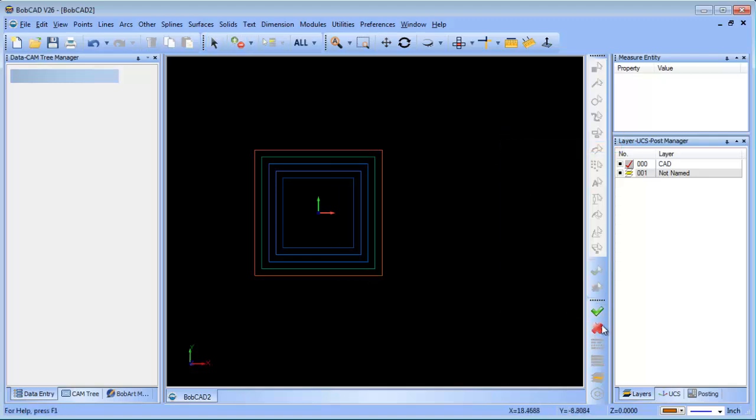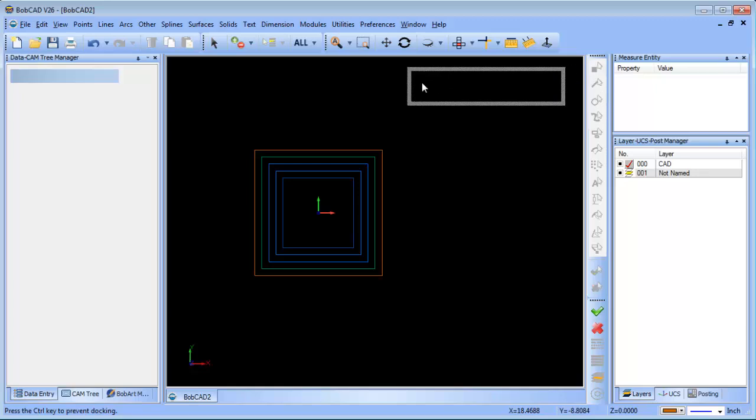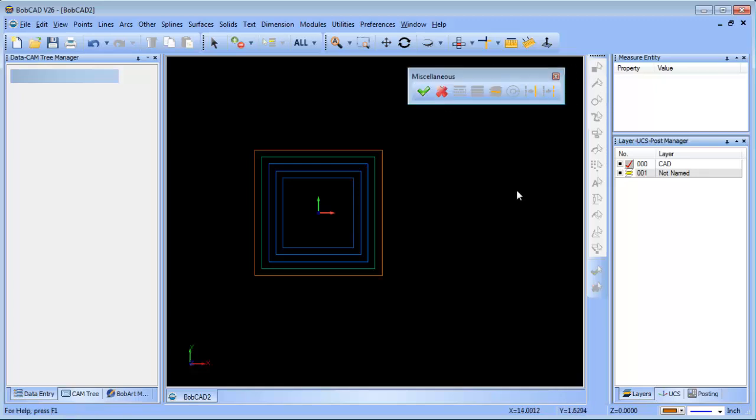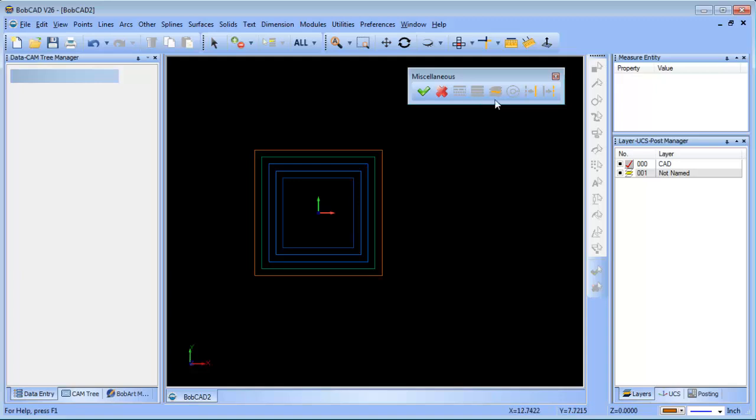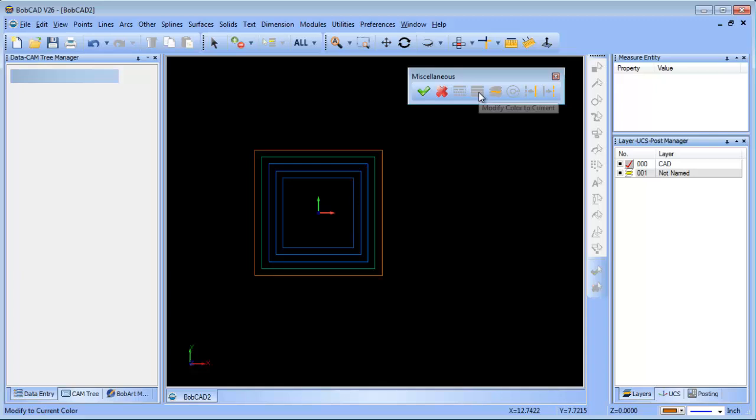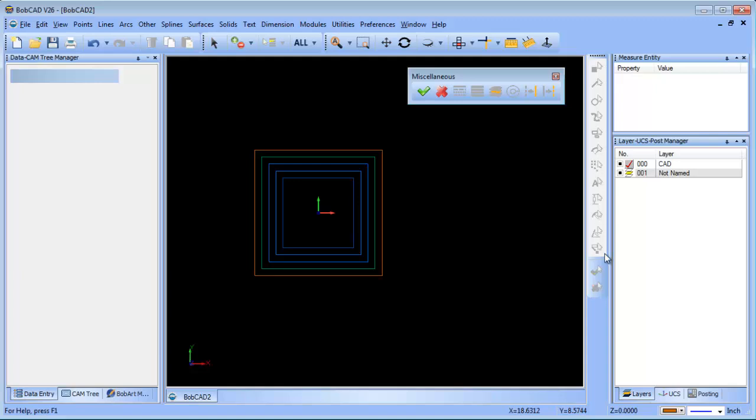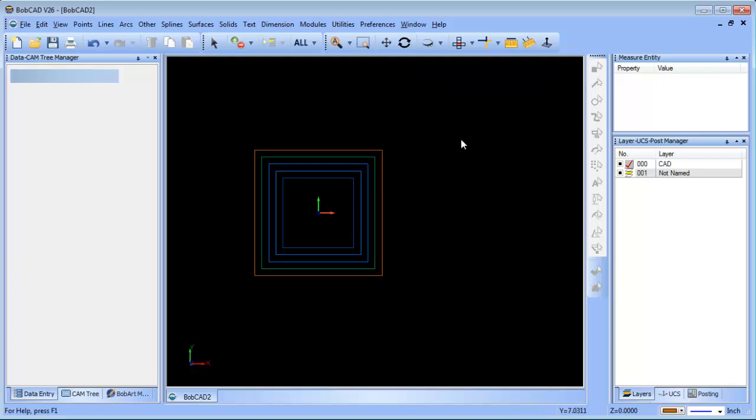We do have this toolbar down here, this is the miscellaneous toolbar. You can find it from up here as well, and this has some pretty cool tools with it. I'll probably end up taking modify the current color and modify the current layer and just throwing them on my selection toolbar or somewhere else on the screen because I find them very useful. Let me show you how they work real quick.